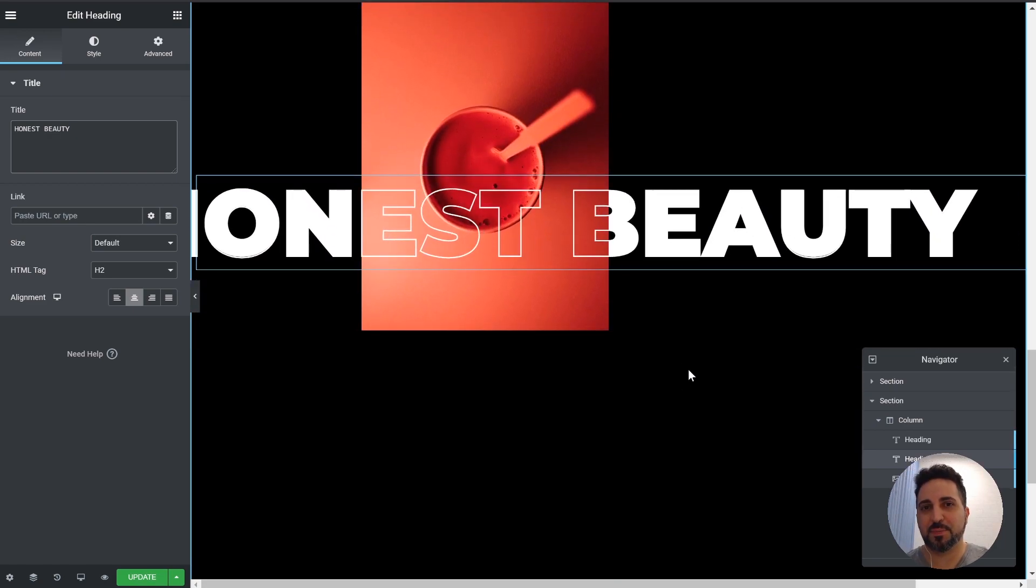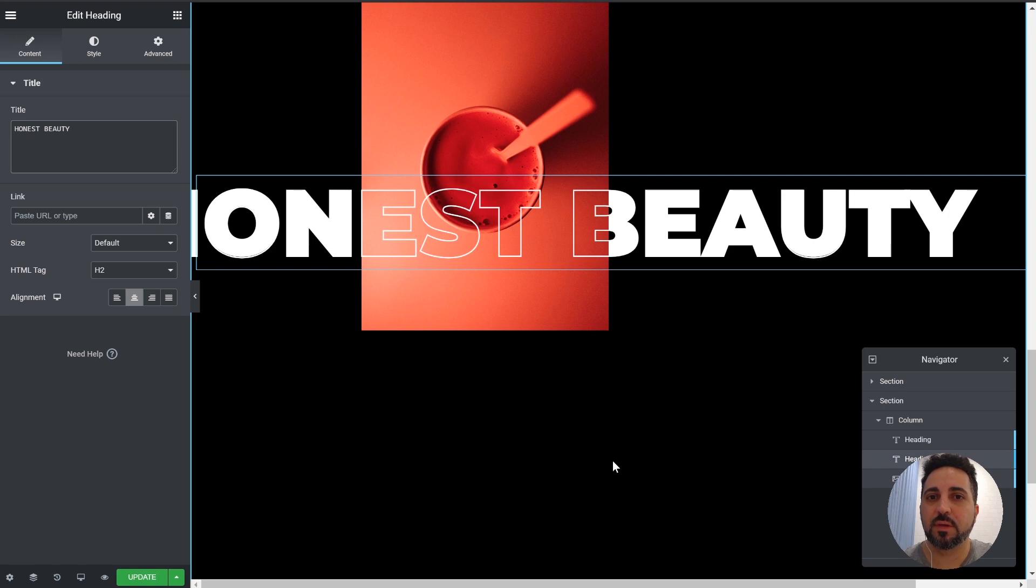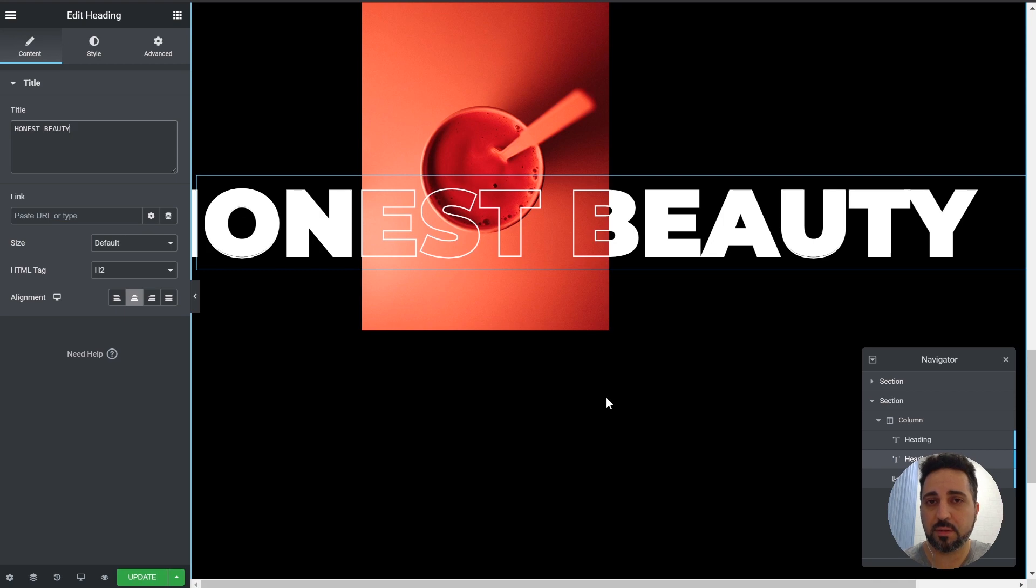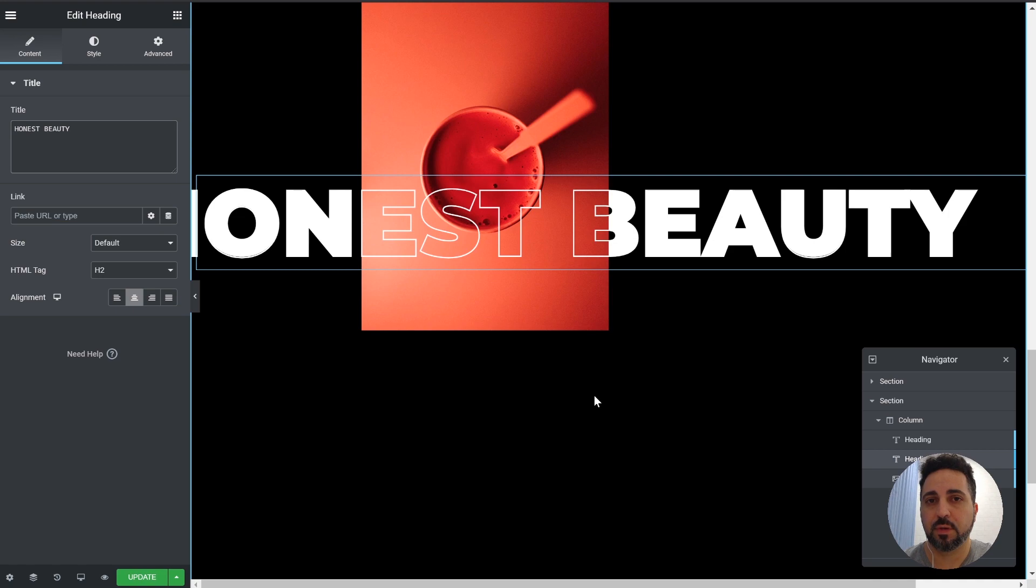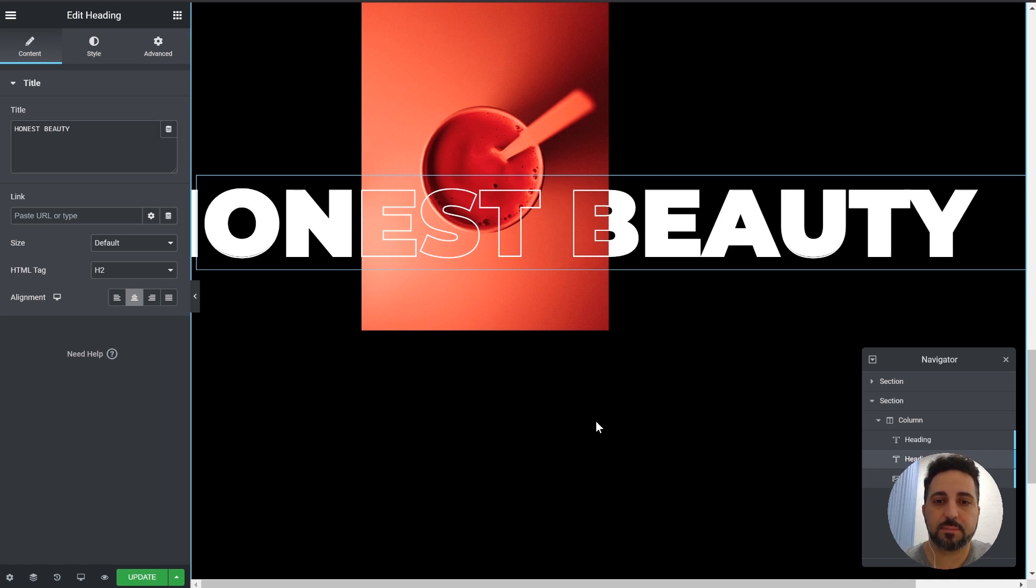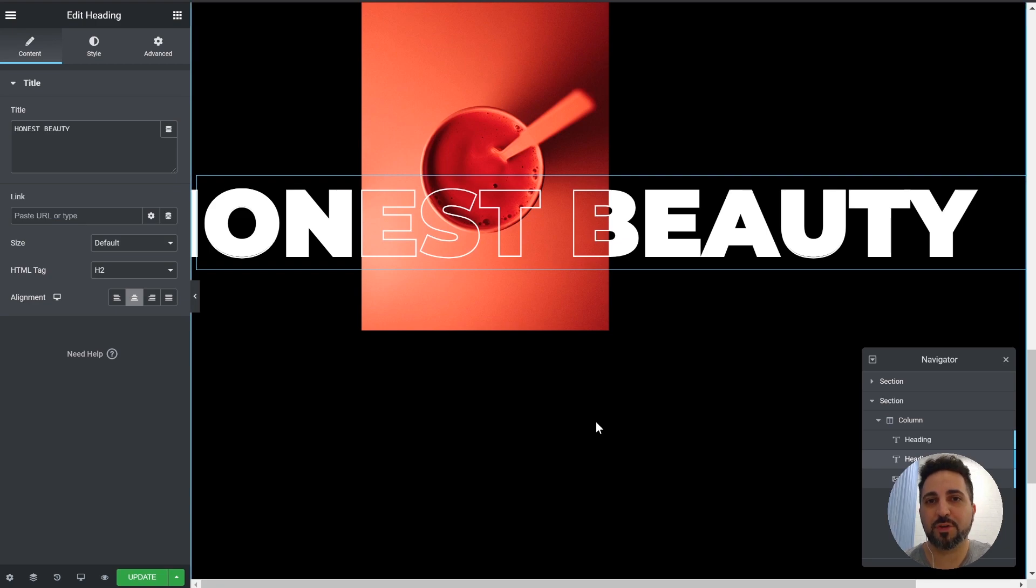That's it. Pretty simple. I hope you liked it. Let me know in the comments. If you want me to make more of these experiments, share them with you. I'll put a link to download the JSON file so you can import it to your own Elementor website and use it for yourself. And that's it. Thank you for watching. Bye-bye.